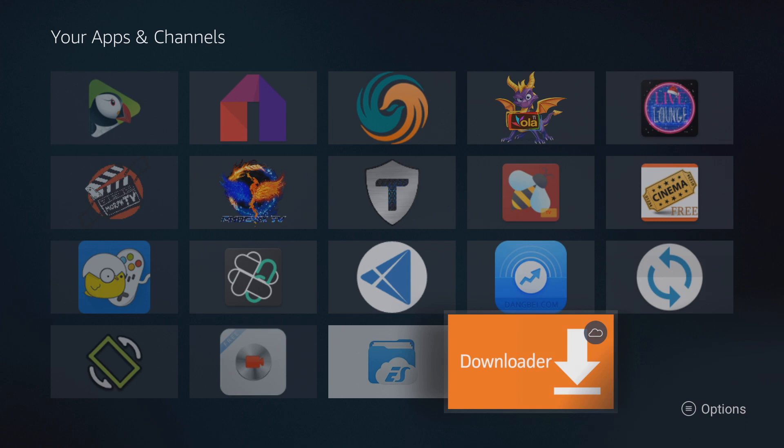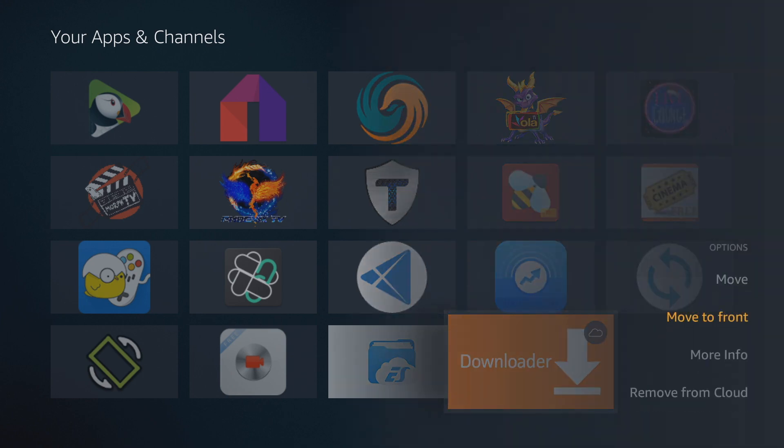Now, if you do not want to see this at all, you can simply click options again, and then you'll get this option that says remove from cloud. Once you click this, it will no longer be available in your cloud storage in your Amazon account, which means that you will have to then go back and find the app in the Amazon app store and download it from there.